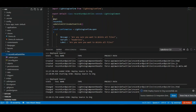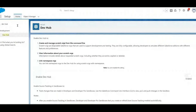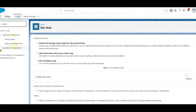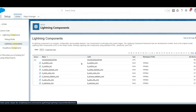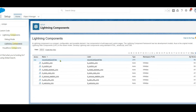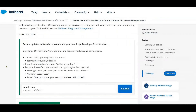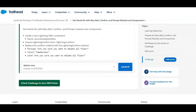You will see the output — 'Deployment is a success.' Whatever code you deployed will now be available here under Lightning Components. We can see recordCodeQuickLinks — we created this — and its type is LWC. Now go to your hands-on and click 'Check the Challenge.'